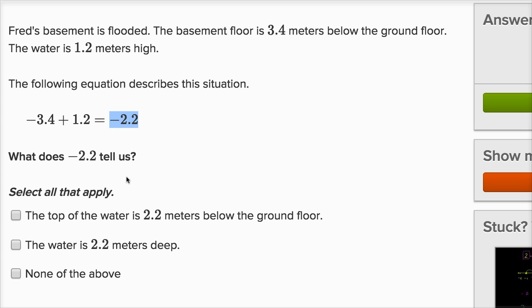So what does negative 2.2 tell us? The top of the water is 2.2 meters below the ground floor. The water is 1.2 meters above the floor of the basement, which is negative 2.2 meters, all relative to the ground floor. If the ground floor is zero, the top of the water is negative 2.2, meaning 2.2 meters below the ground floor. The option saying the water is 2.2 meters deep is not right — they tell us the water is 1.2 meters high.